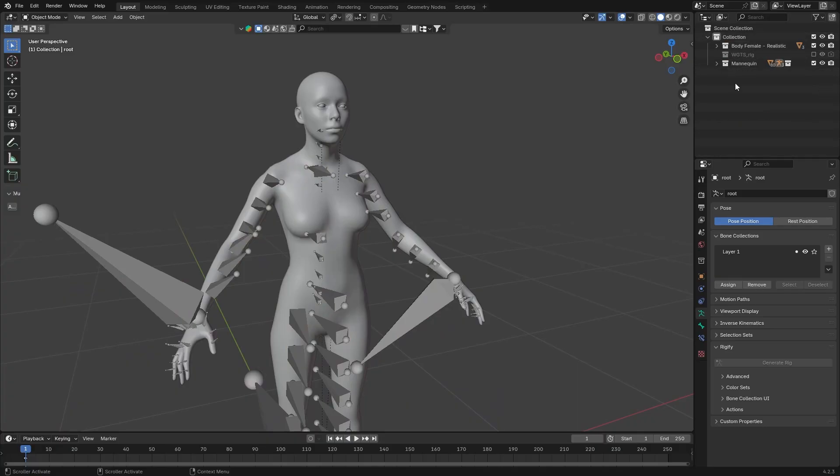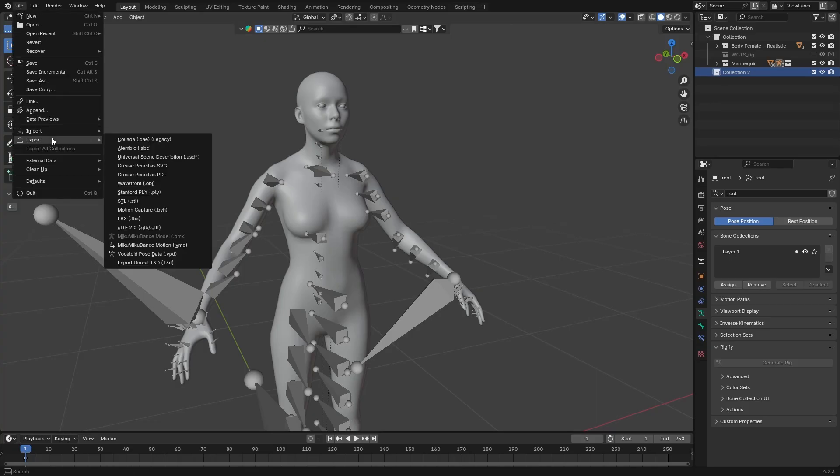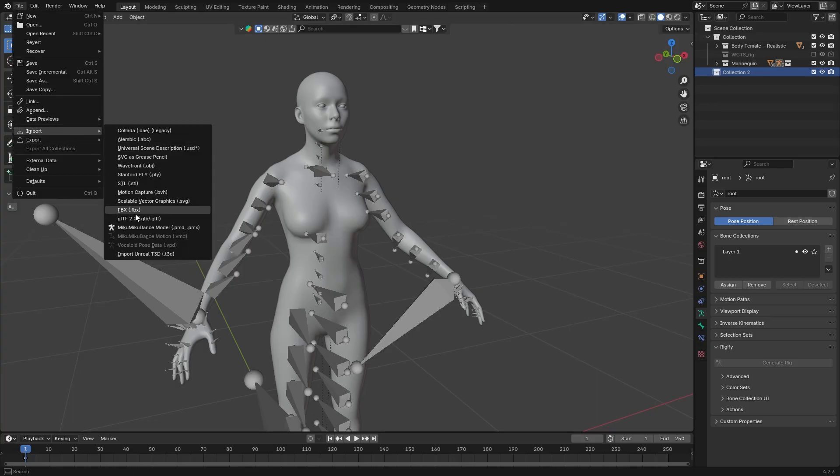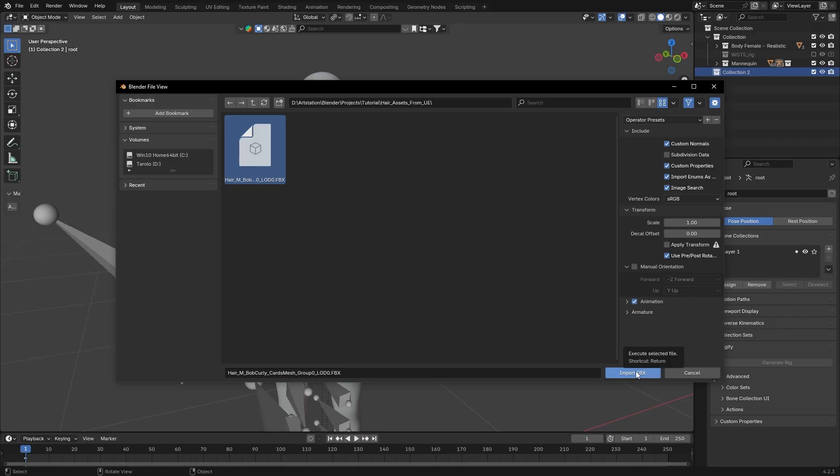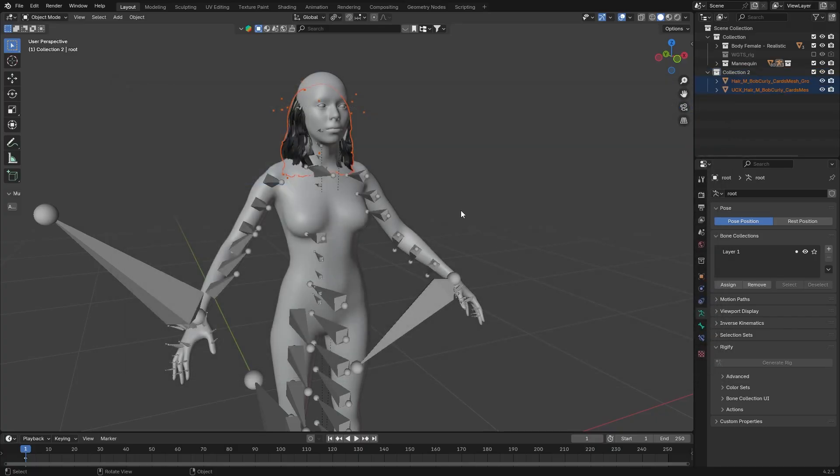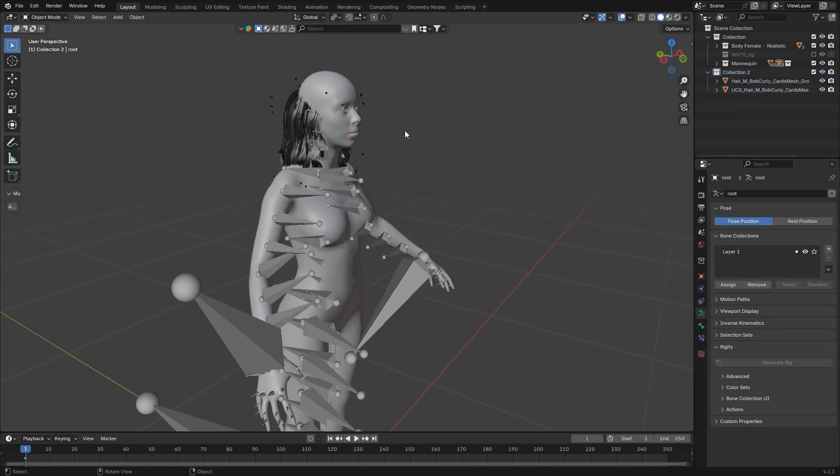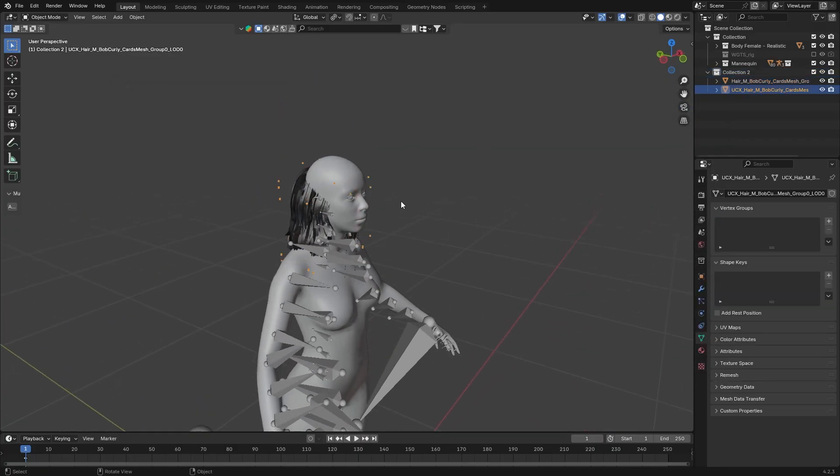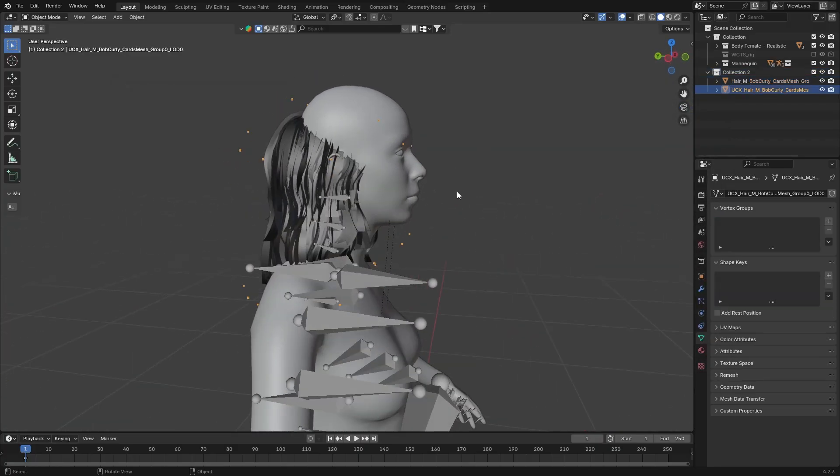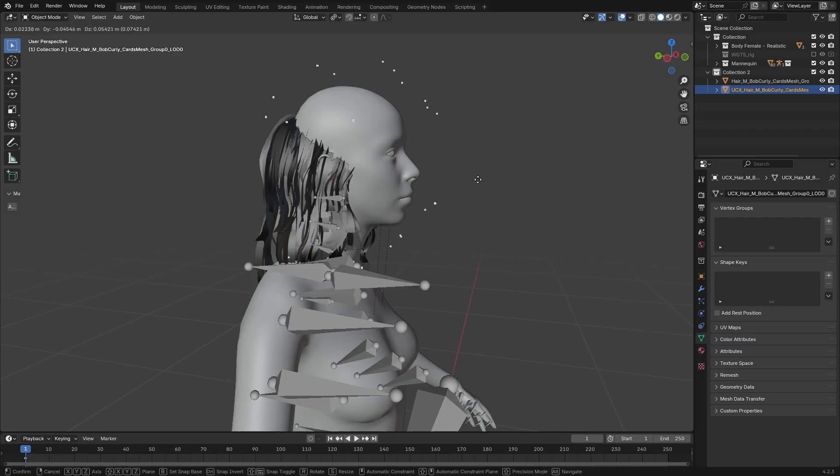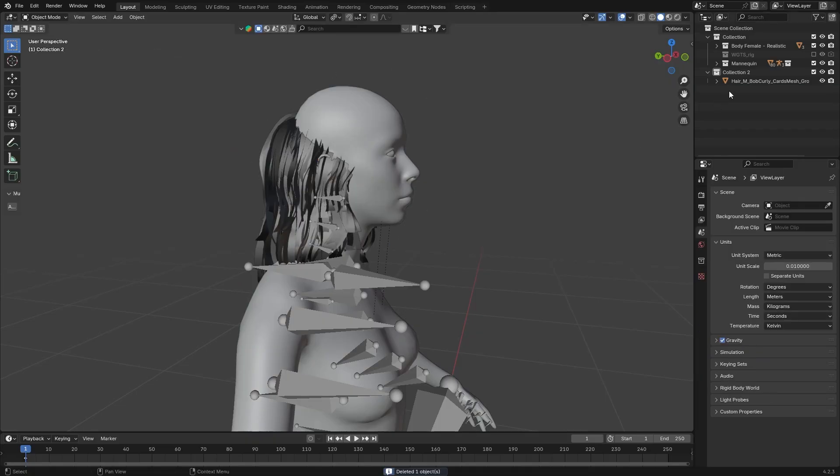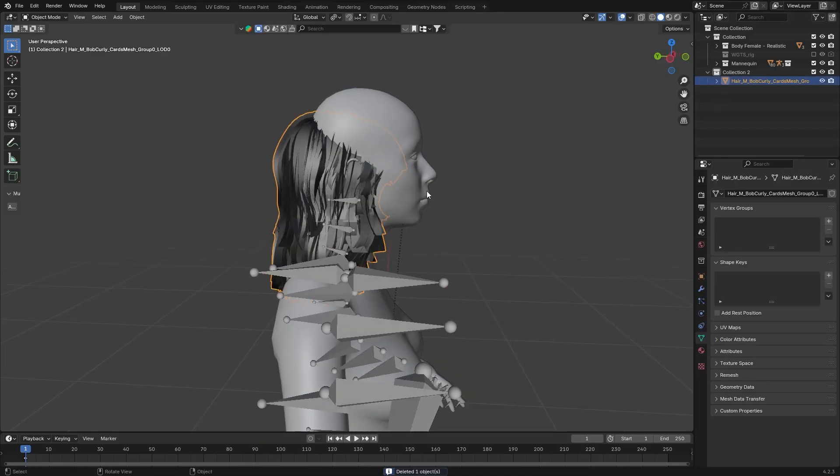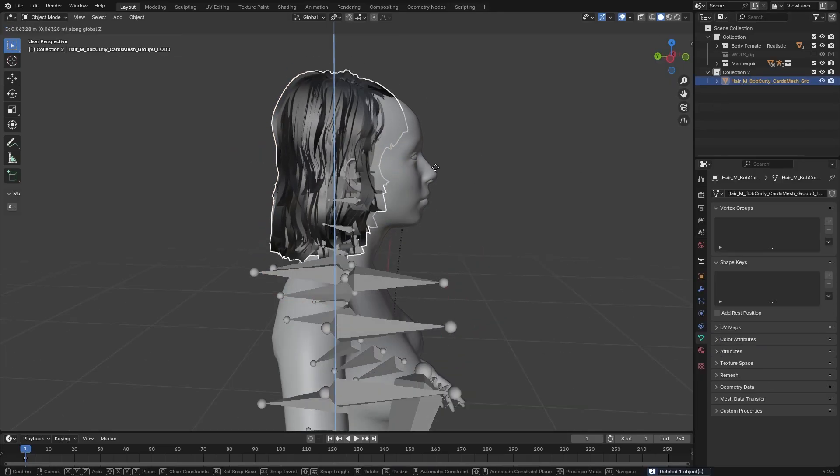In Blender, create a new collection. Go to File, Import, Import FBX. And select the hair mesh that we exported from Unreal. You can select these, and we can just delete it. We are not needing it. Select the hair mesh. Place it approximately around the head.